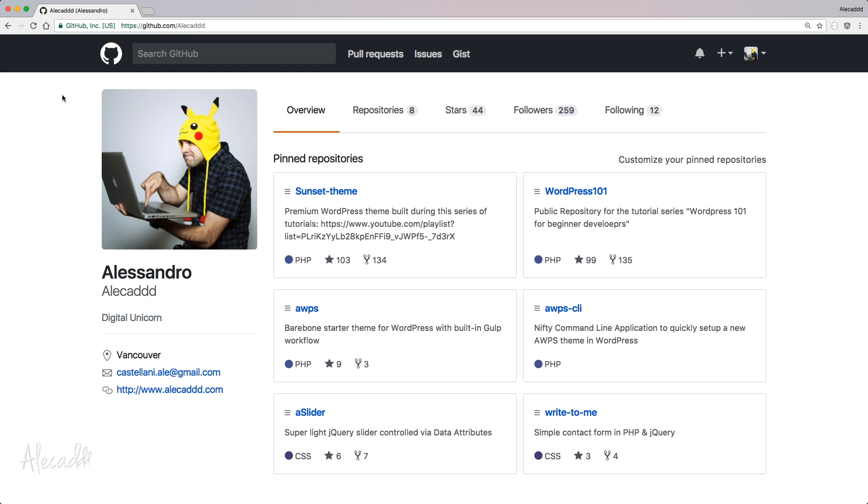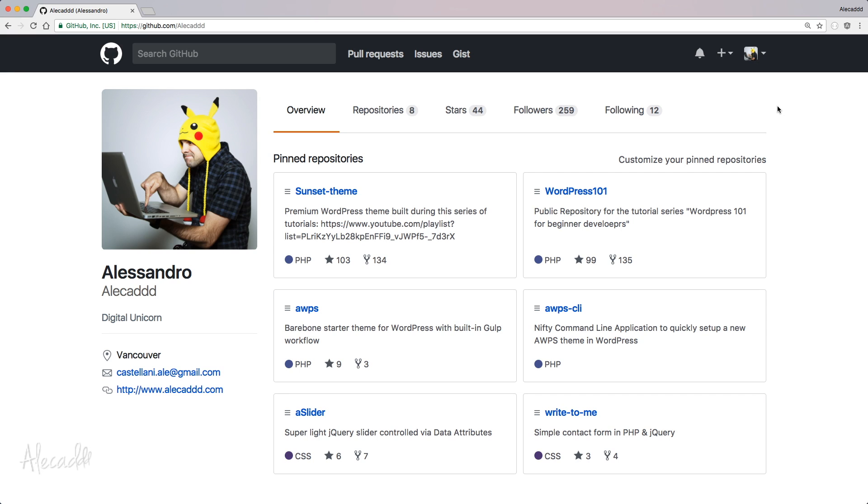So first of all, in order to create a Git repository on GitHub, you have to have an account. It's completely free, you can open it, and if you want to be a developer, you should really have a public GitHub account where you share your code and you collaborate with other developers.